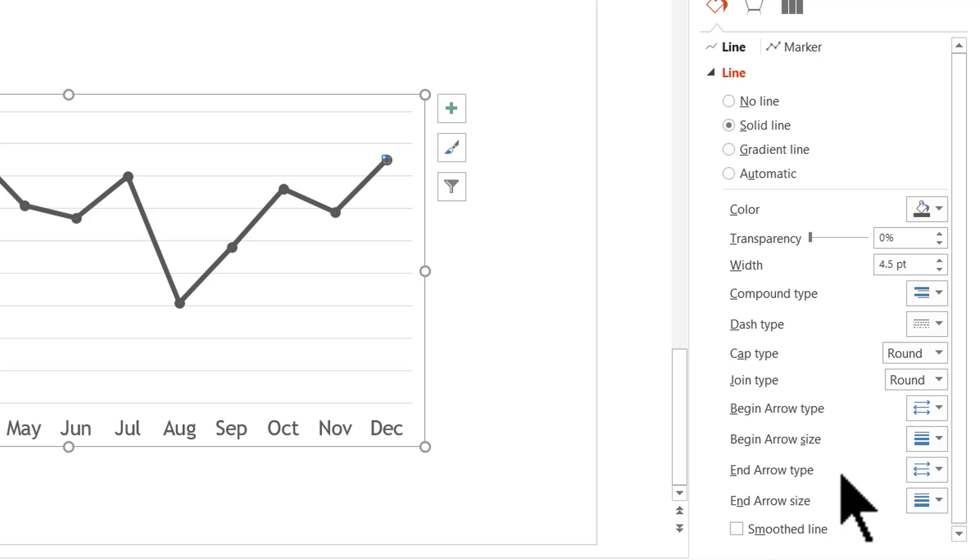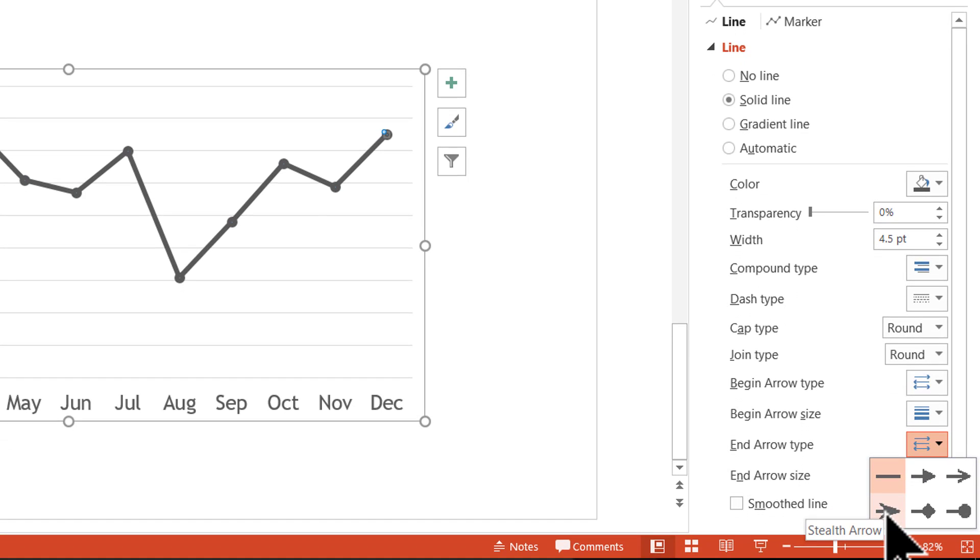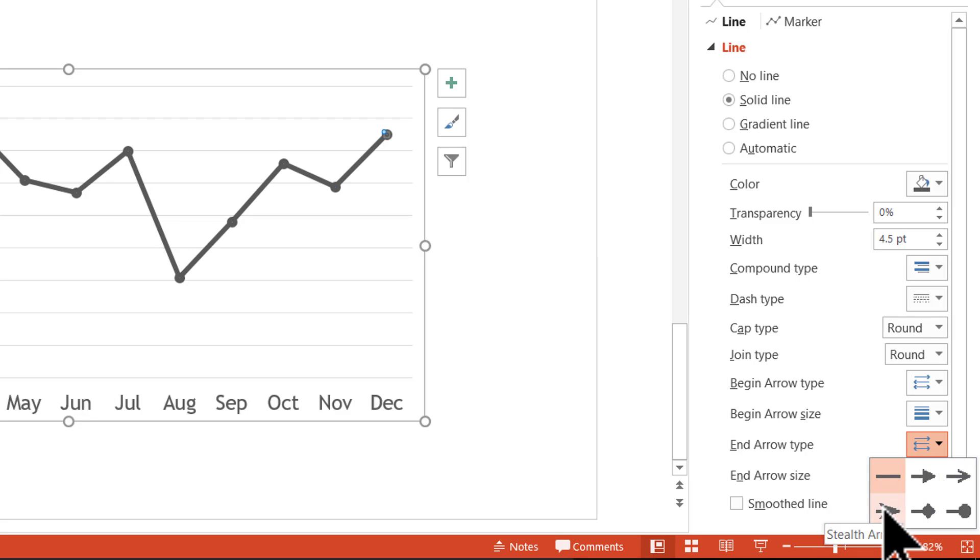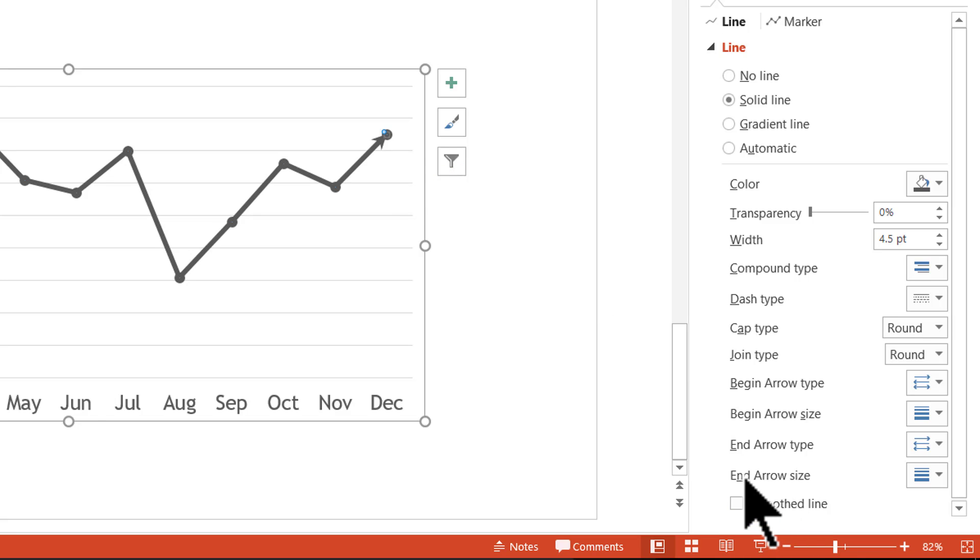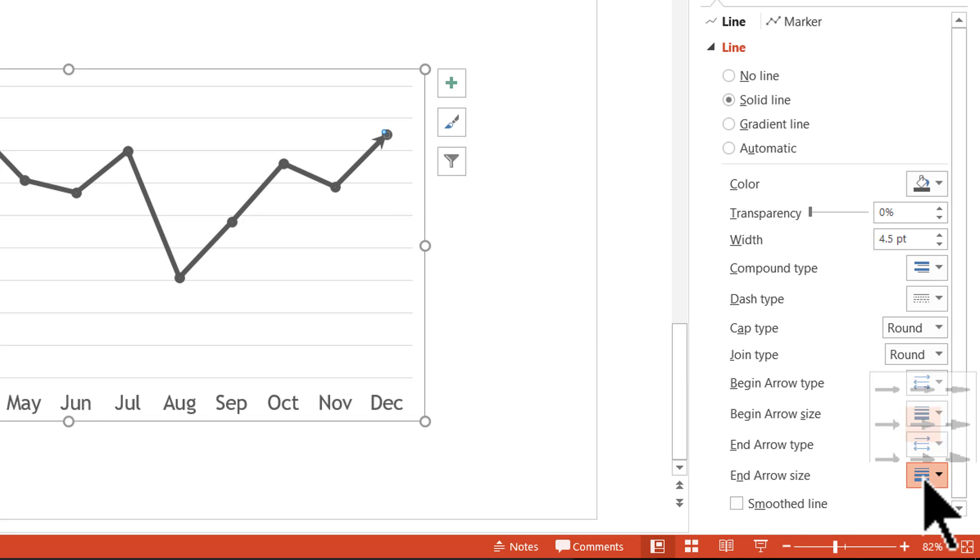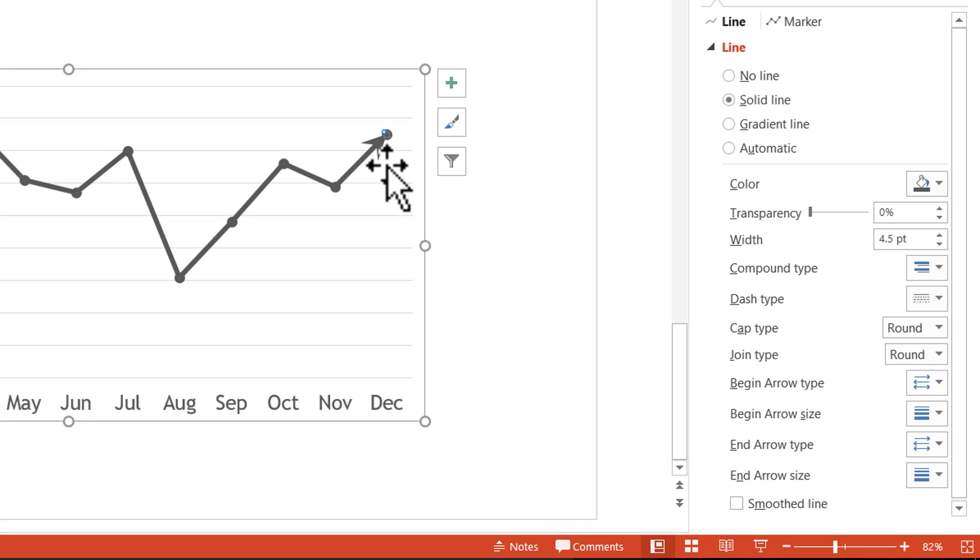Then I will go to fill and line option and then I can say that my end arrow type is changed from the usual line to this one called stealth arrow, or any of these arrows you want to choose. I'm going to choose the option called stealth arrow and instantly you can see that my tip is changed into an arrowhead and I can change the arrow size as well. I can go to end arrow size and make it bigger like this one.